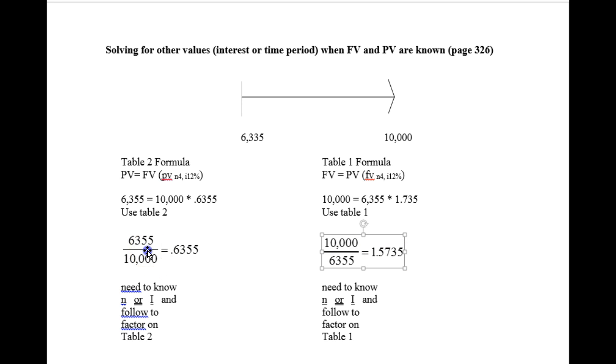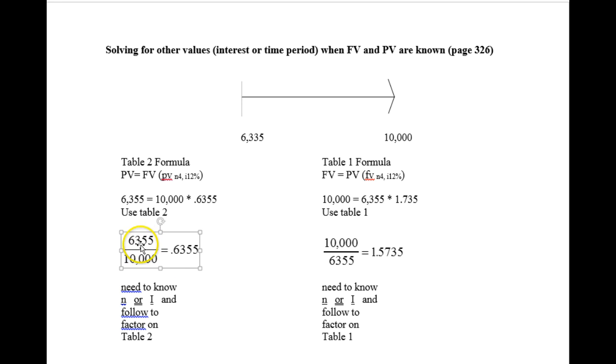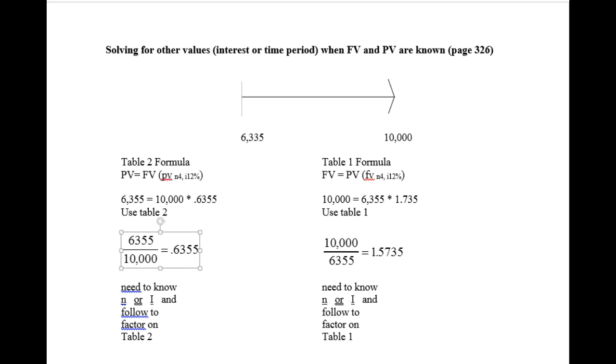If you prefer to use table 2 to solve the same question, you put the present value number on top and divide it by 10,000 and it gives you an interest factor. You must know the n or the i so that you can get yourself to one of those rows or columns on the interest factor and find this number.